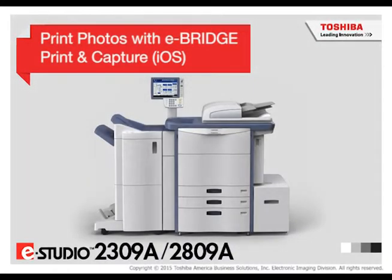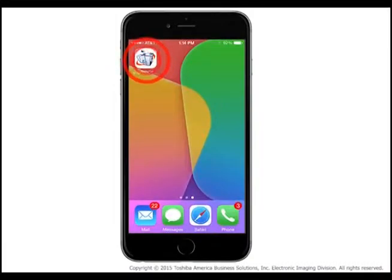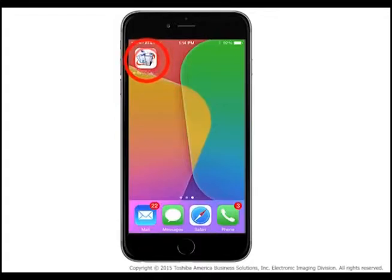Download the eBridge Print and Capture app from the Apple App Store. Note, your mobile device will need to be connected via Wi-Fi to the same network as your Toshiba eStudio system. After installation is complete, launch the application on your iOS device by tapping the eBridge Print and Capture icon.